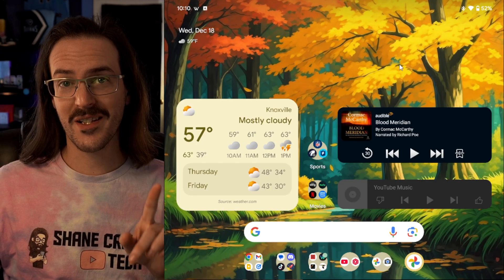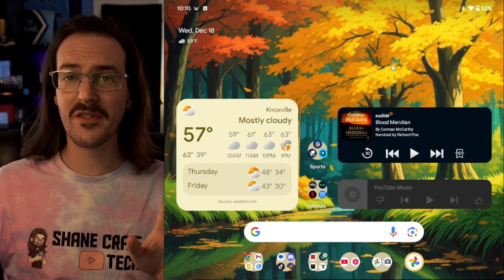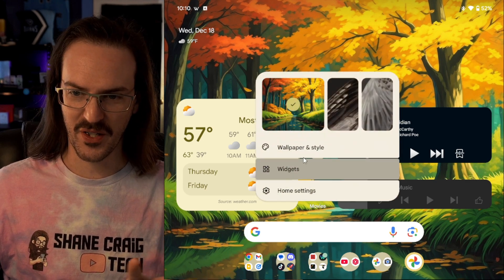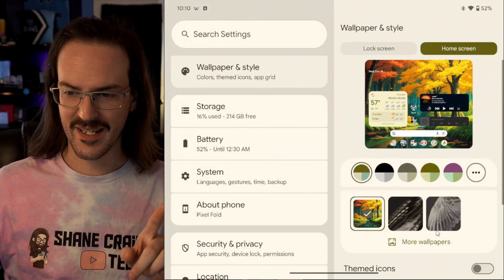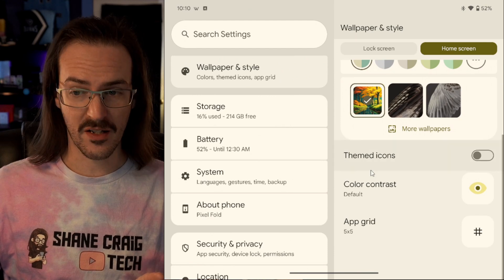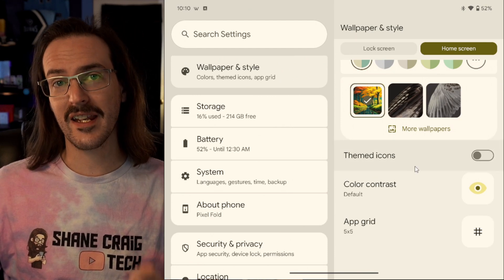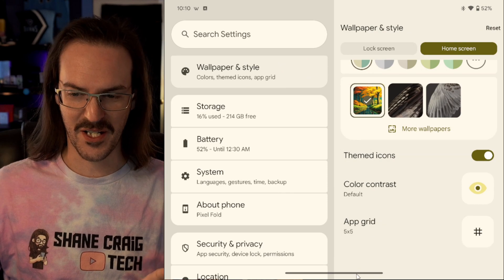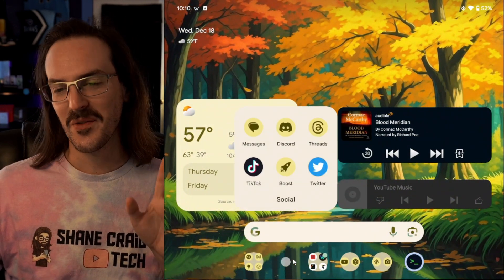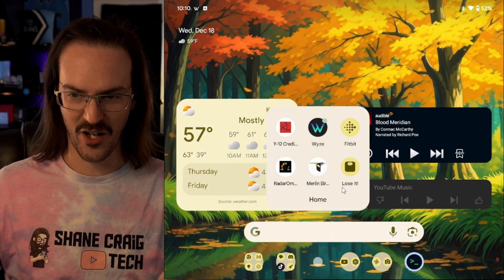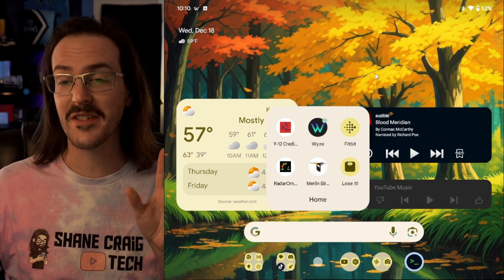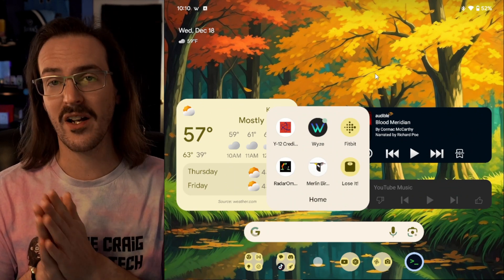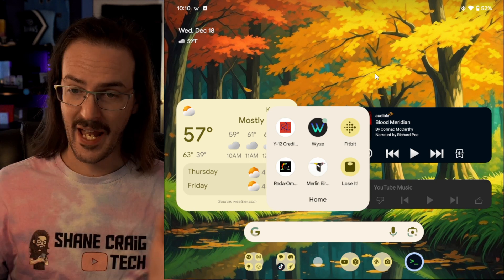This next one is a pretty small change and I would say that it's almost an undeserved change. If we long press on our home screen, we go into wallpaper and style, you will now see that themed icons no longer says that it is in beta. The reason I say that this is an undeserved change is because we still have far too many apps that just do not take on the theming.